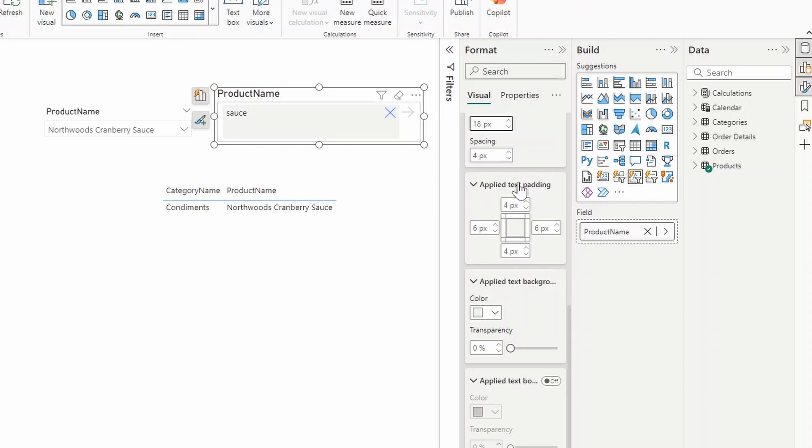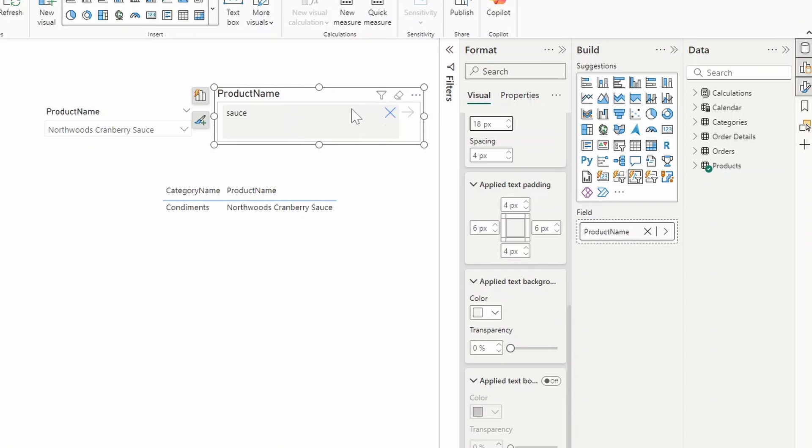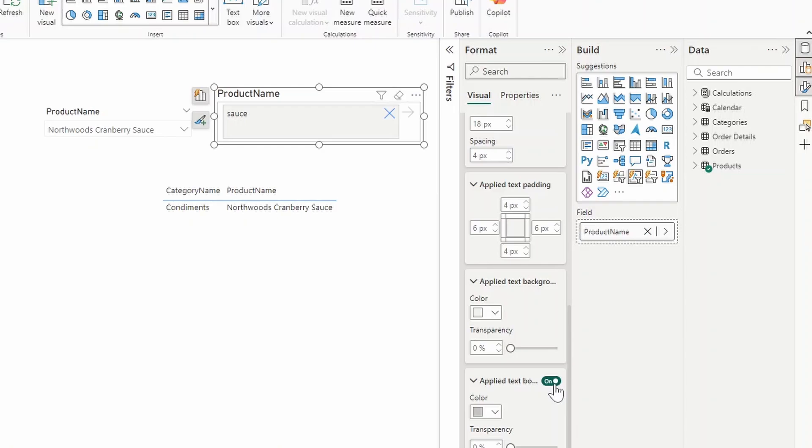At the bottom here, we have three different boxes for the applied settings. So these are the settings that you adjust when you have a filter applied using the text slicer visual. What should the color be of the text background if something is applied? What is the text padding or what is the border if you decide to have a border? Just to make it obvious that something is applied using the text slicer visual.